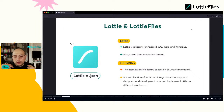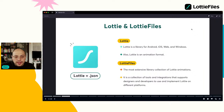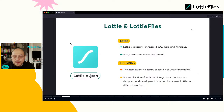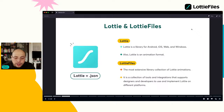Los plugins nos ayudan a ir de una aplicación a otra sin necesidad de llevar nuestro JSON con nosotros. Solo para recapitular: Lottie es un framework y también es un formato. LottieFiles es la colección, la librería grande que tenemos en la plataforma, y también todos los plugins que ofrecemos.